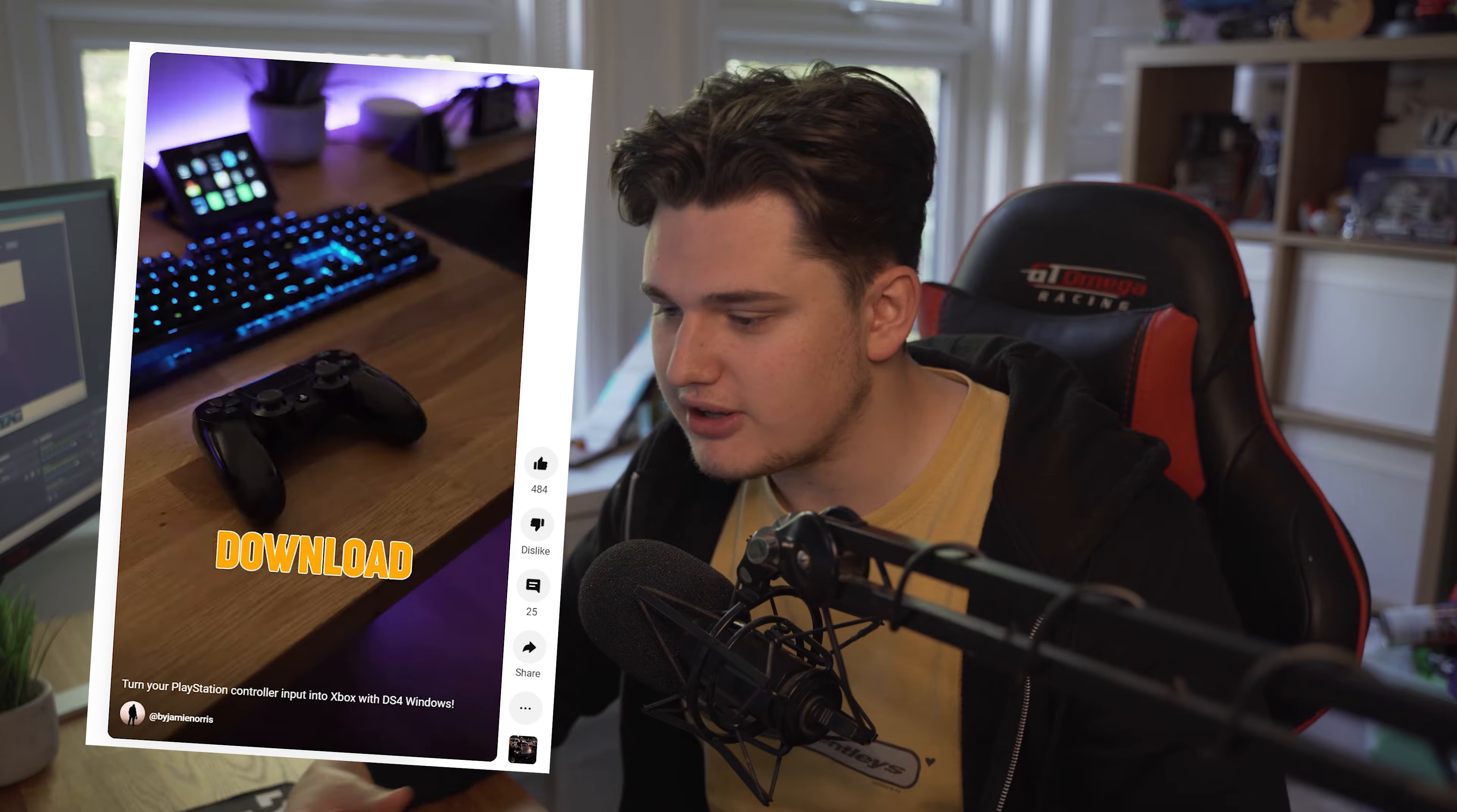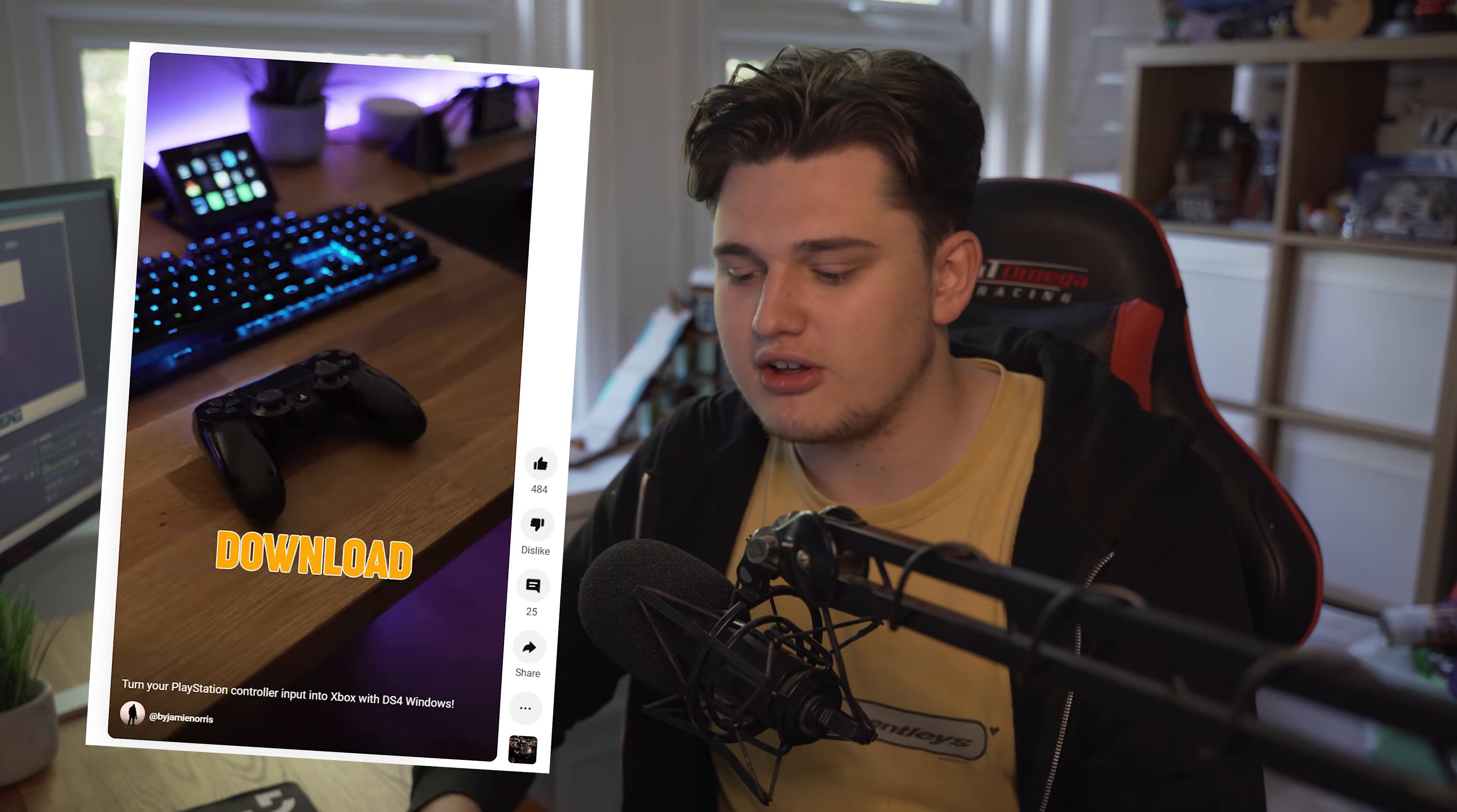Hey guys, it's gone and welcome back to a brand new video. A couple months ago I uploaded a little short Instagram Reel TikTok about how you can use a PS4 controller on Xbox only input games. I got quite a good response and a lot of people were asking me to go into a bit more depth. So this is what this video is about.